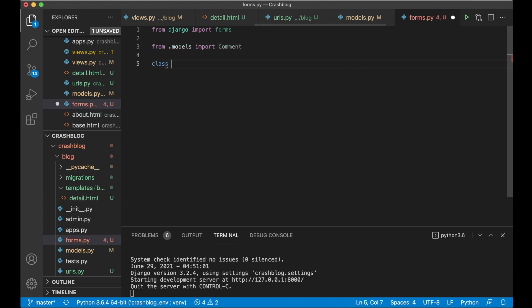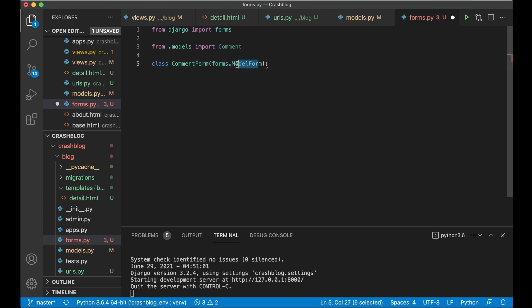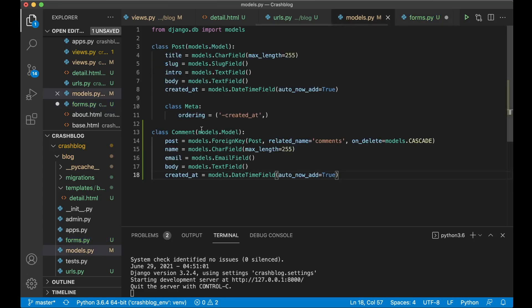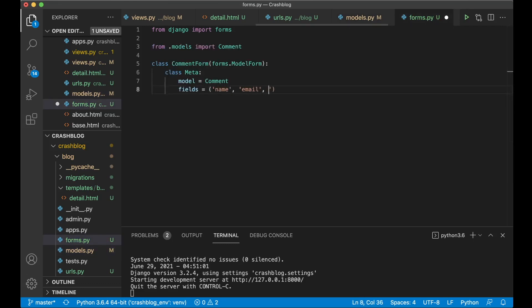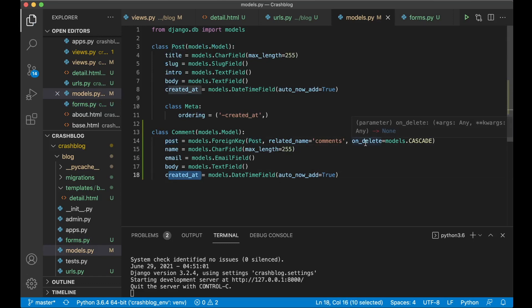Then we can create a class for the form: CommentForm. Let me say forms.ModelForm — you have a couple of different types of forms, but I like the ModelForm because then you get automatically a form based on the model you specify. So add a class Meta for configuration: model equals Comment — capital C of course — and then the fields we want, so create a tuple, and the fields we want here are name, email, and body. Post needs to be specified manually and created_at will be automatically filled out. So now we have this CommentForm.